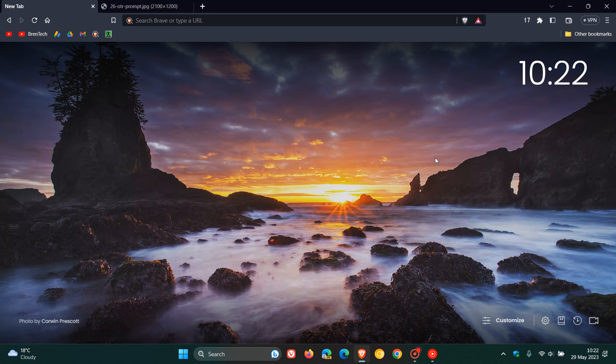Hi, Braintech here, where tech is made simple. The Brave private browser is going to be getting a little bit more private, because Brave has recently announced that starting in version 1.53 — we are currently on version 1.51 — they will begin rolling out a new feature called Request Off the Record, also known as Request OTR for short.